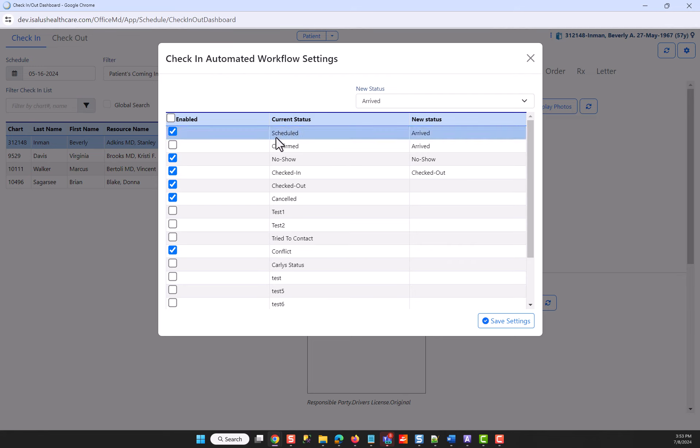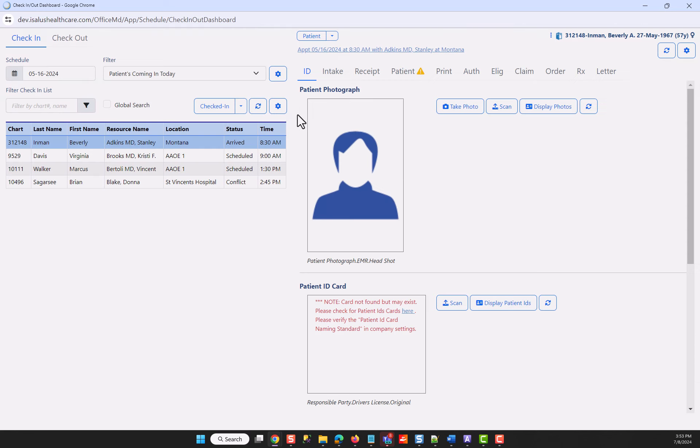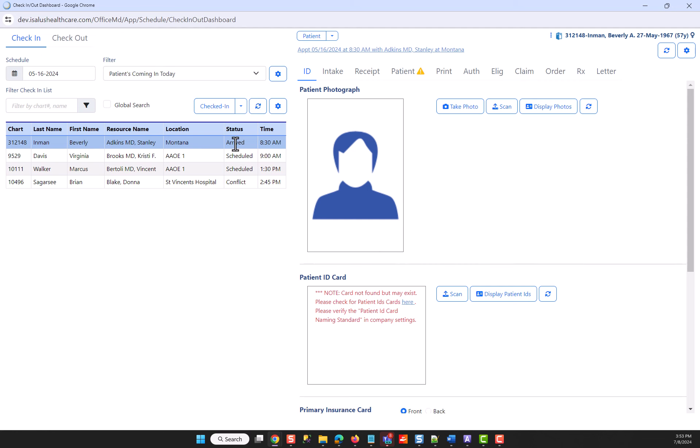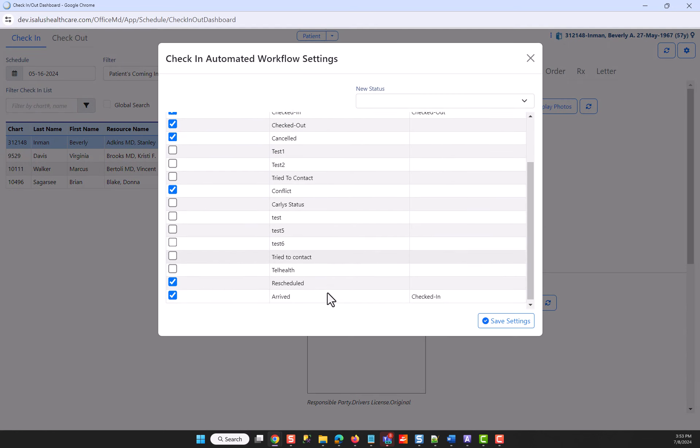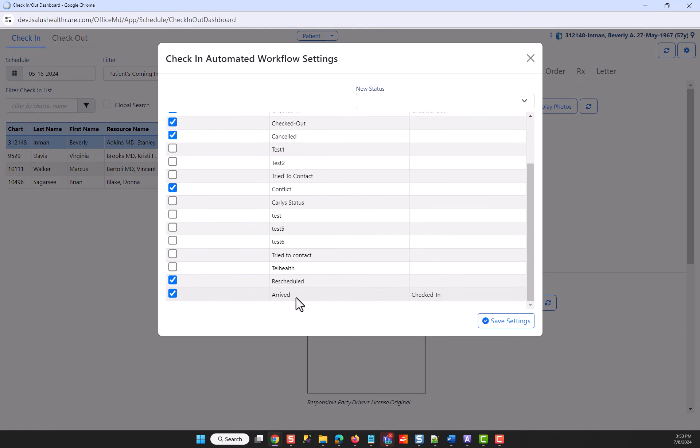When you have a row that indicates the current status, which would be the status I'm seeing in my inbound patient, so currently this patient is in an arrived status. When I see that, if I want my button to automatically read checked in because the next thing after arriving a patient, I'm going to check them in.